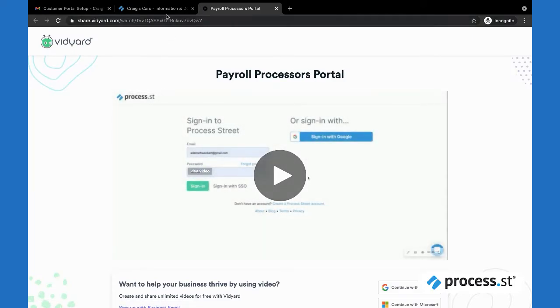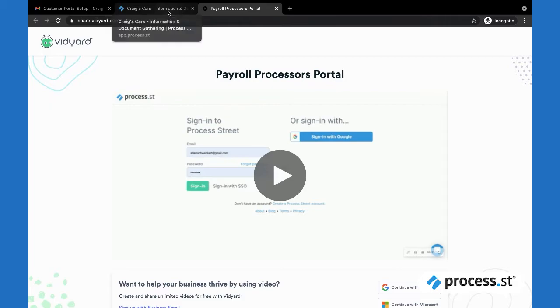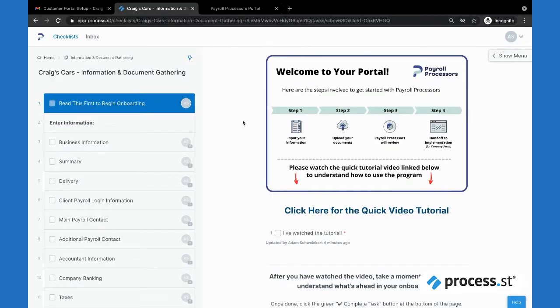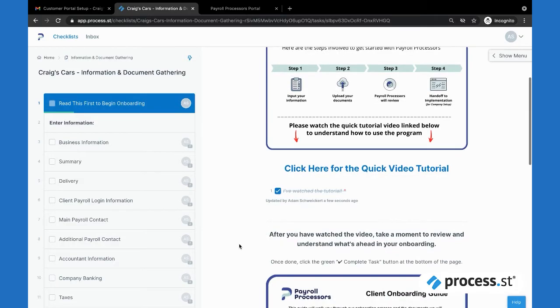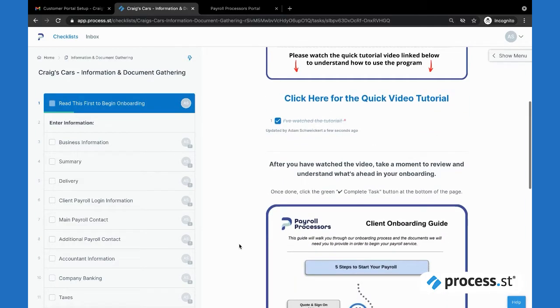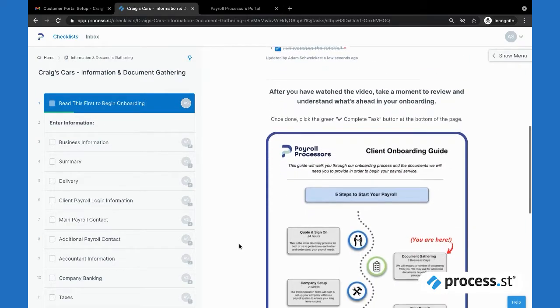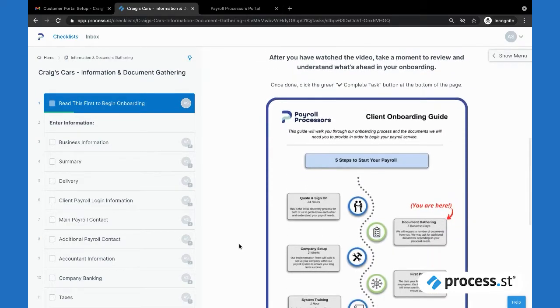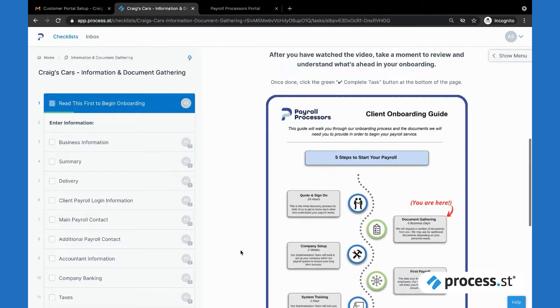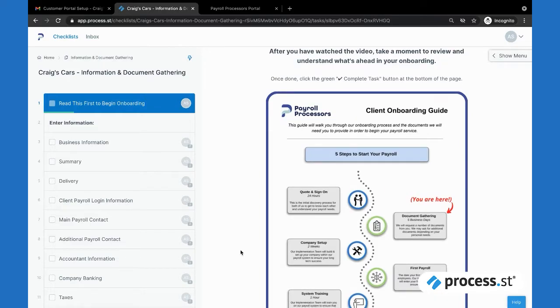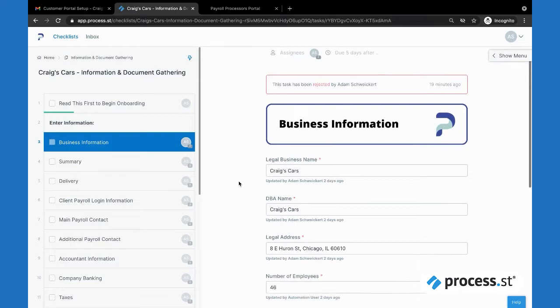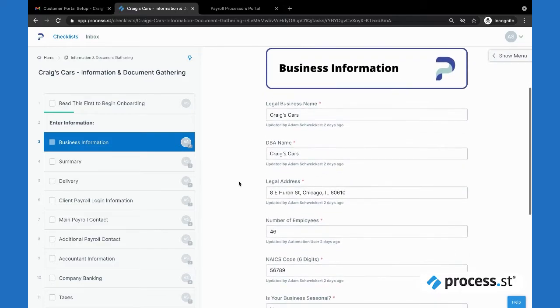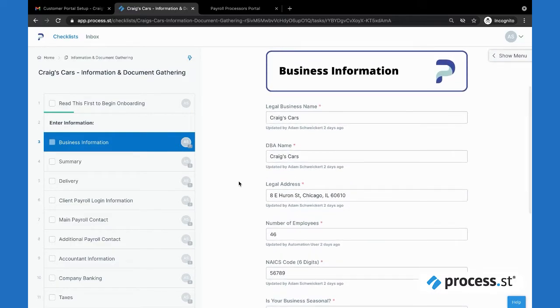We also give them a video tutorial link here as well that we've recorded that shows them 'Hey, this is exactly how you should be using Process Street to get us this information.' From there we have them check this box to kind of get acclimated with using the program, and then we take them through our process again with these image files through Canva.